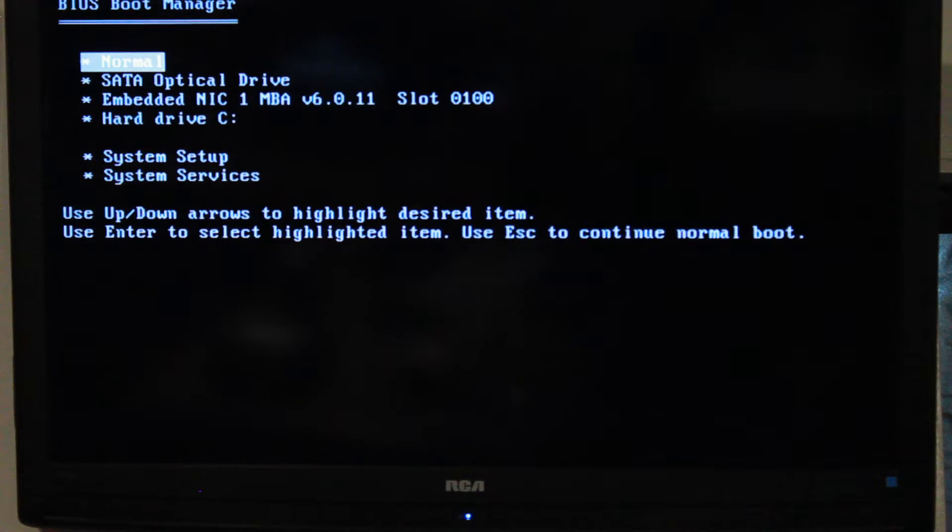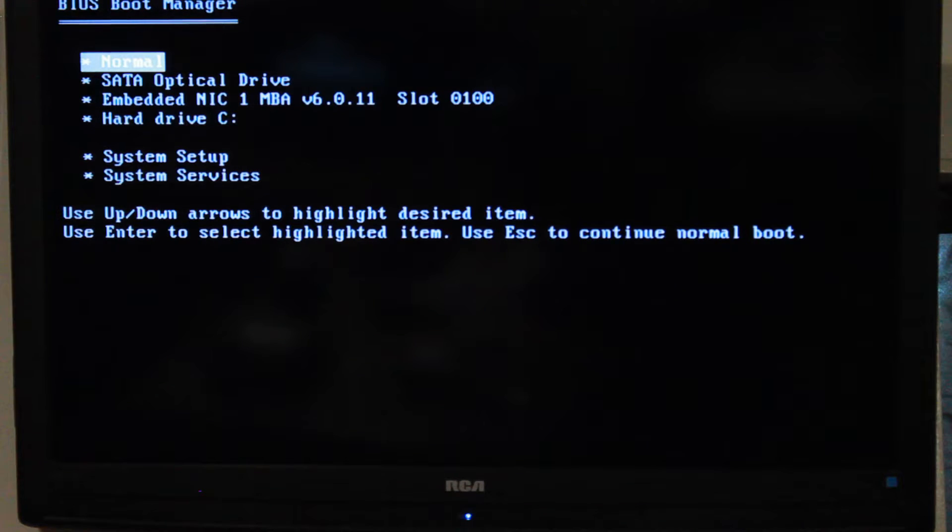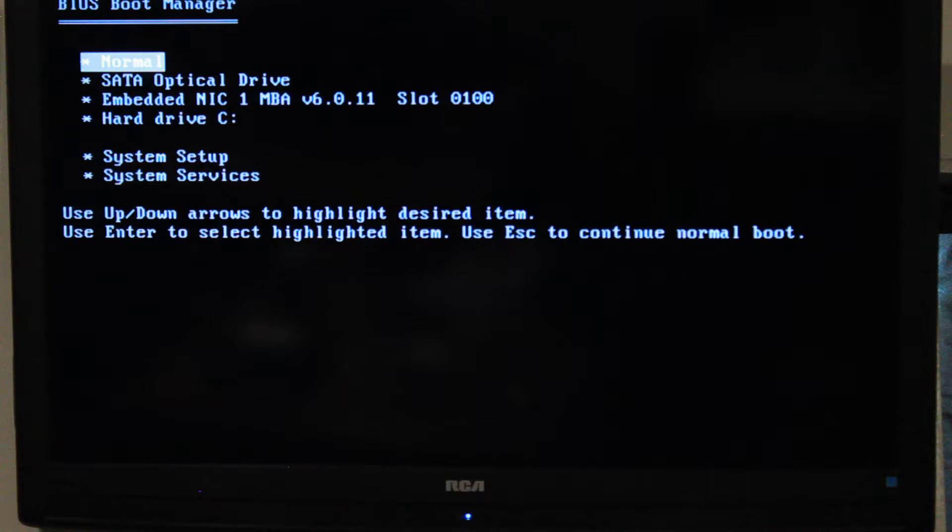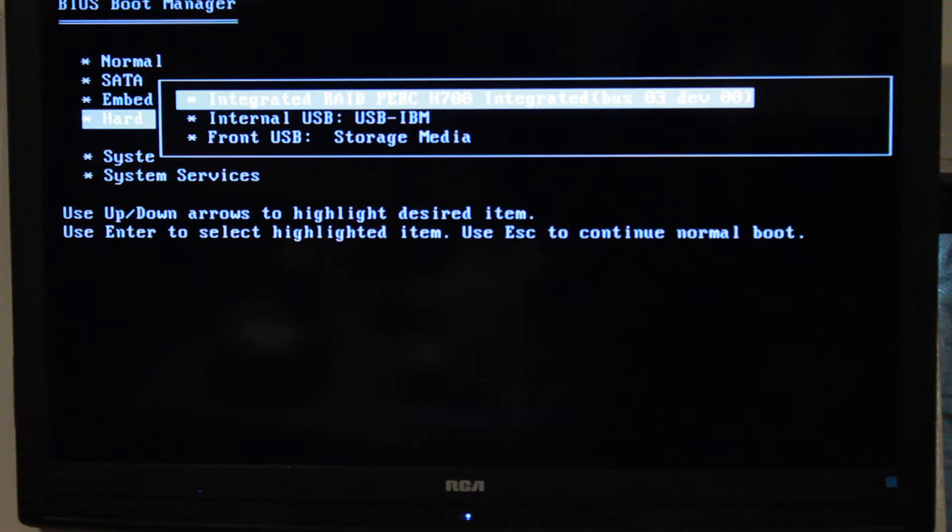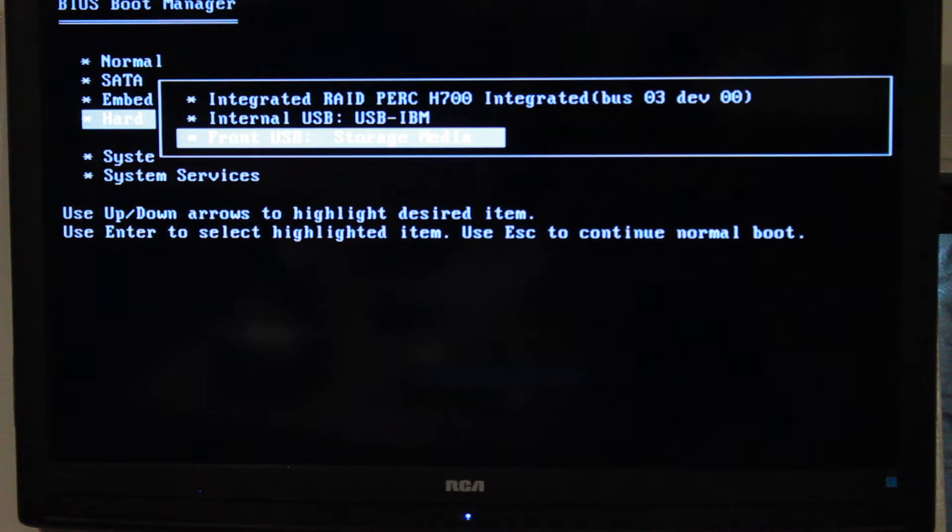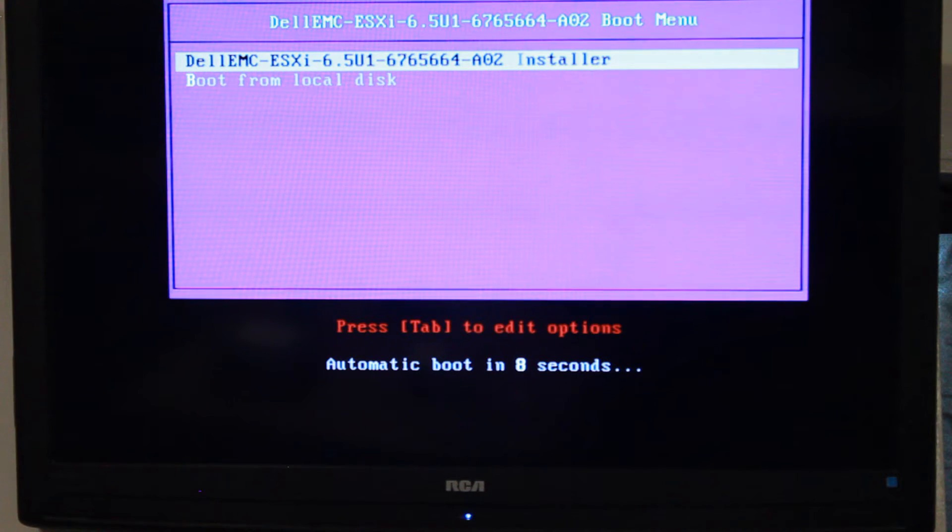Now that we're in the BIOS boot manager we can go ahead and we're going to boot from that USB that we plugged in at the beginning. On this one it's the front USB storage media. So we're going to boot from that. Here's our Dell EMC ESXi 6.5.